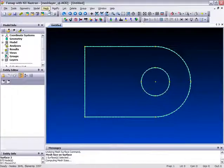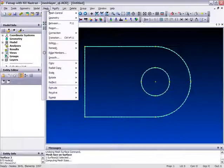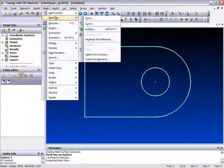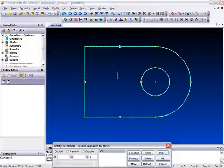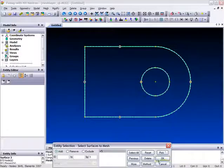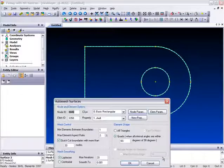Then go back up into the mesh menu, select geometry, surface, click this surface, click OK.